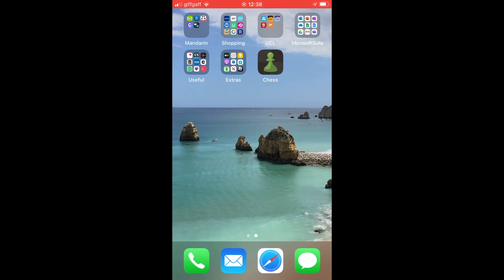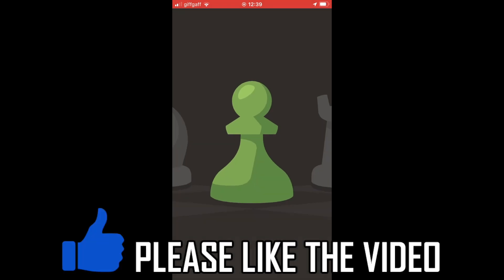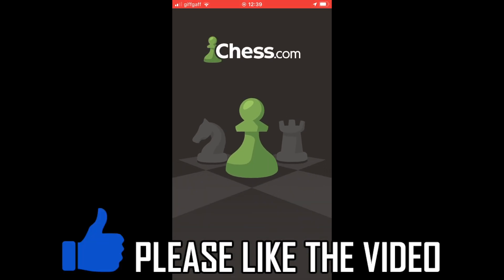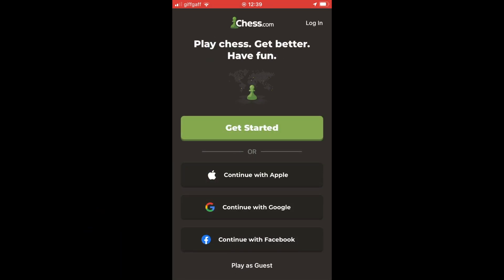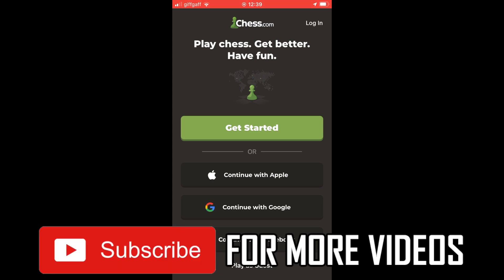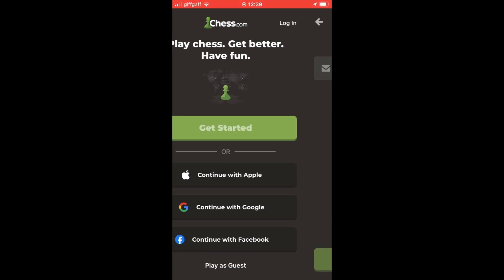Once you've opened up the app, you'll have the ability to either sign up for a new account or, if you already have one, log into that account. There is a link in the description below if you want to see the full process. Leave a like if this helped and subscribe for more helpful videos.